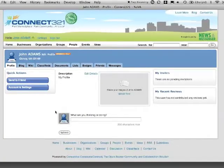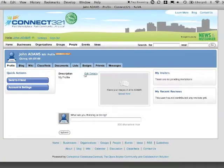Once logged in, it's time to enhance your personal profile by filling out the profile information form.